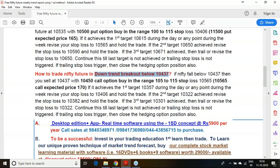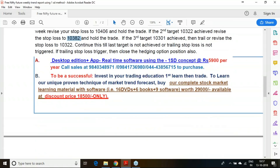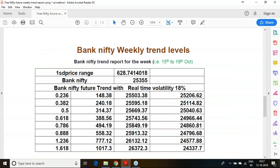If the downtrend breakout occurs, go short and use the 10,450 call option for hedging. You will be selling at 10,437 and hedging with the 10,450 call option. The same trailing stop loss mechanism applies: first target — trail stop loss to 0.382; second target — trail to 0.5 level.